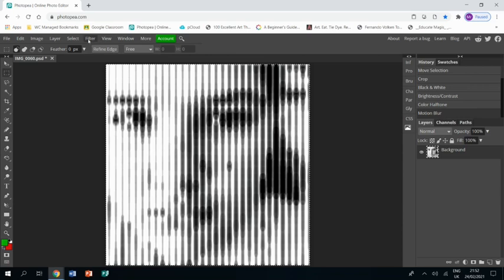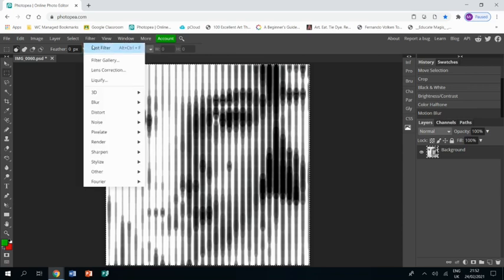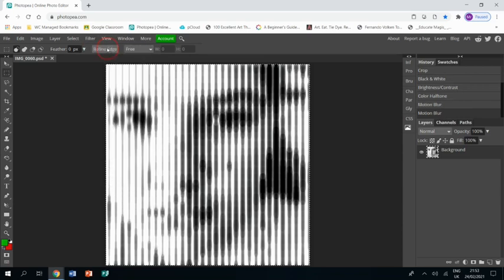And I want to do that again. The nifty trick is you can go filter and last filter, and it does the same thing again. So that's quite handy.